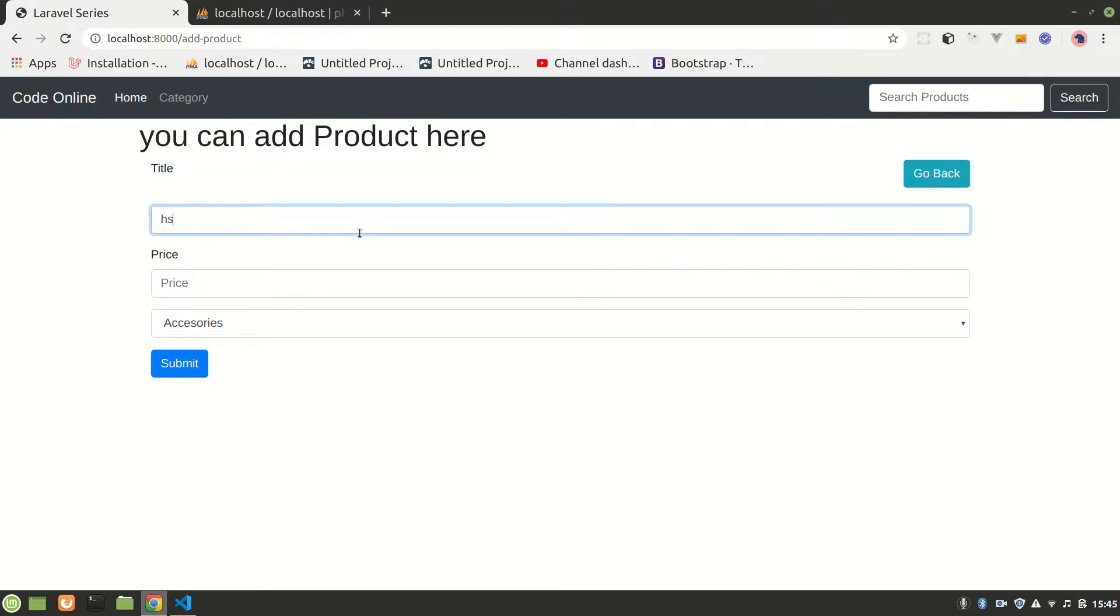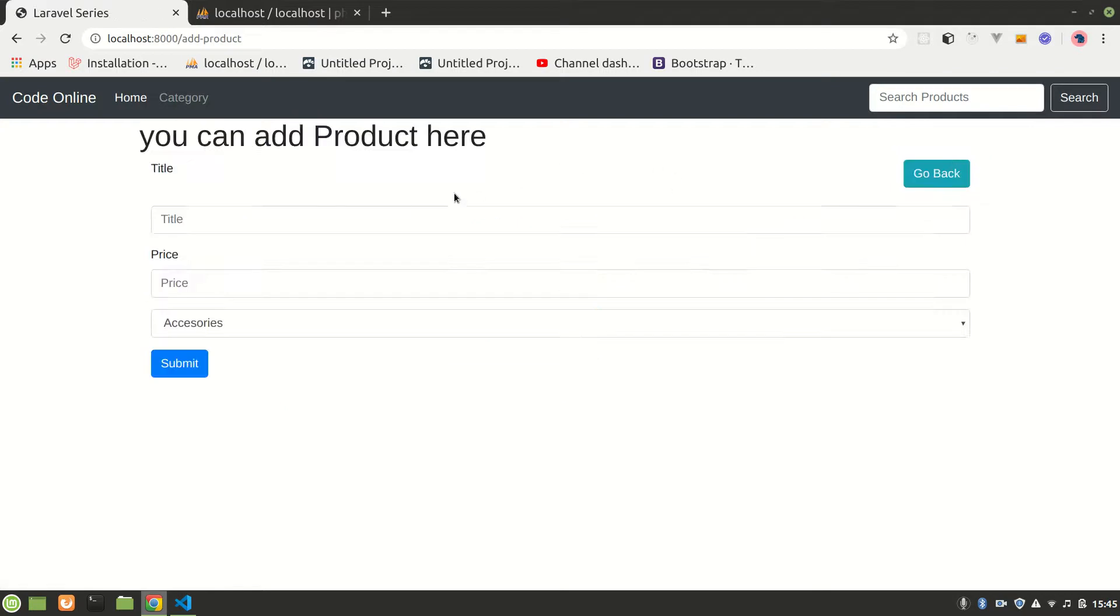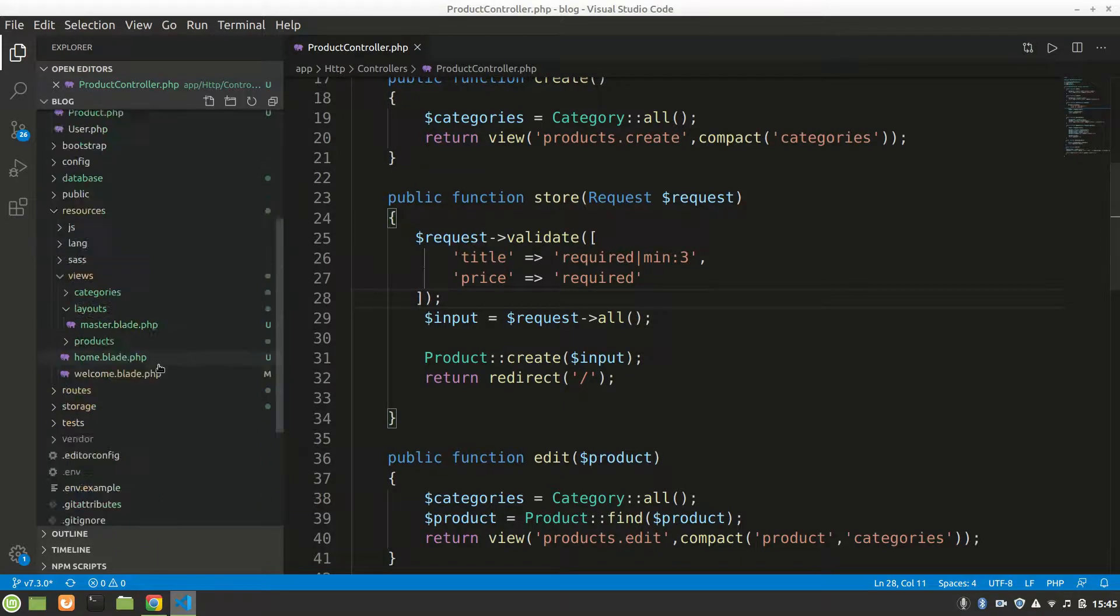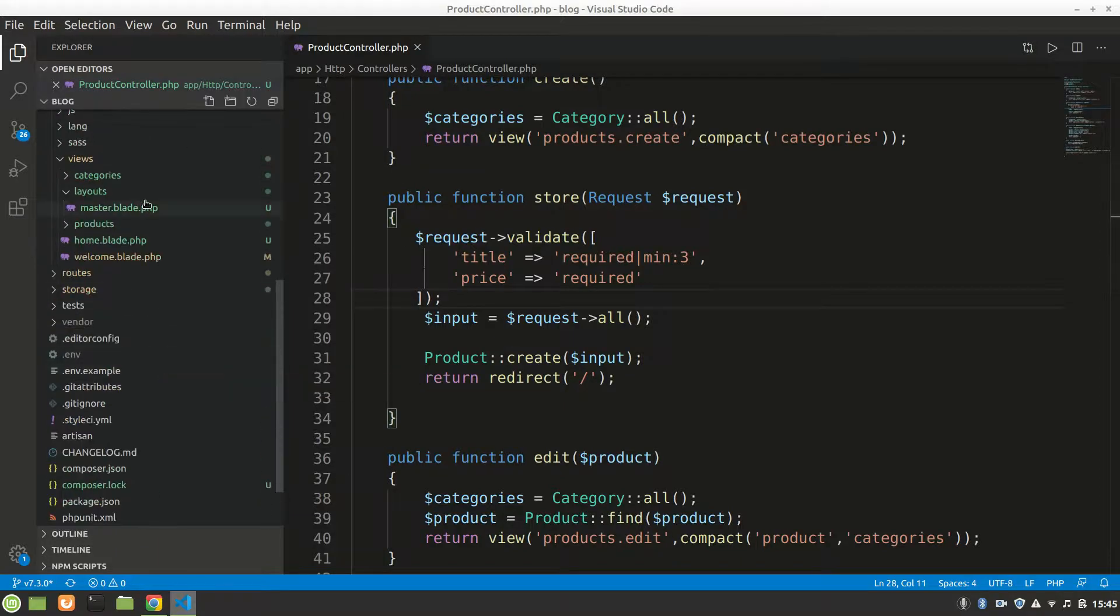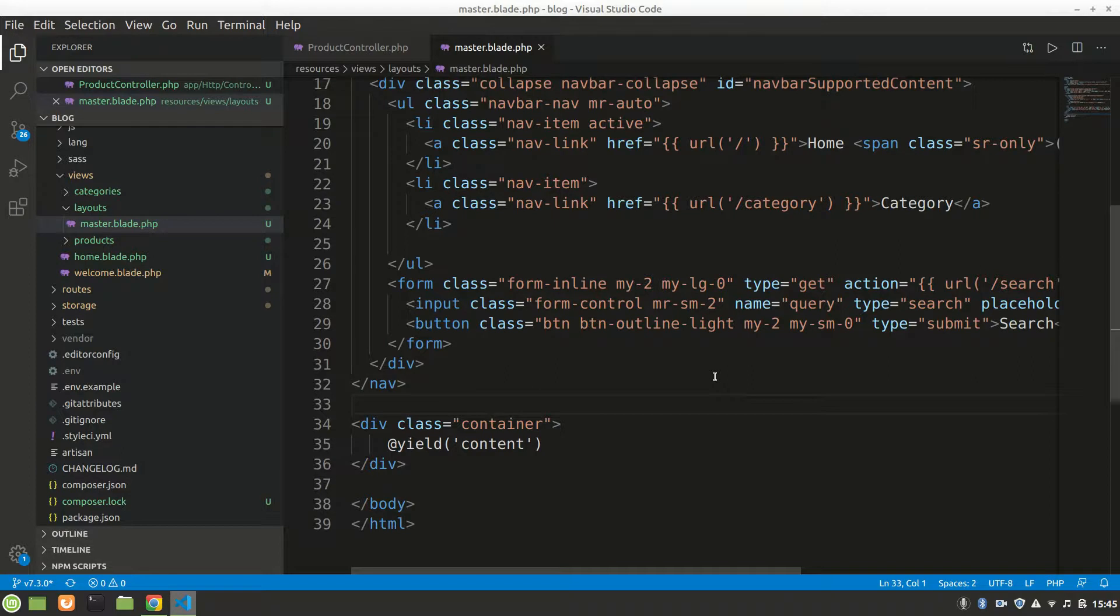Now we want to show error here. What we can do is go to our views and in layouts master, build navbar. If there is any error here we'll show that. All right, here it is.